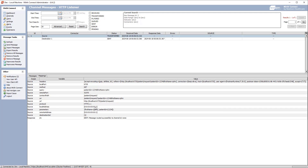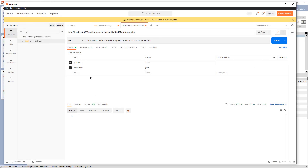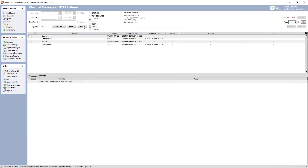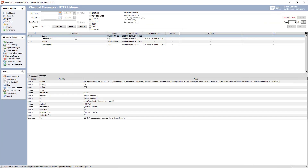We can also see the URI which is the context path and query parameters, the URL without the query parameters, the protocol, local address, the parameters as an object, and the remote address. Now let's go back to Postman — what if I don't send any query parameters? We'll take those off and send. Back in Mirth for this message we can see that the query parameters are off — so no query and no parameters.